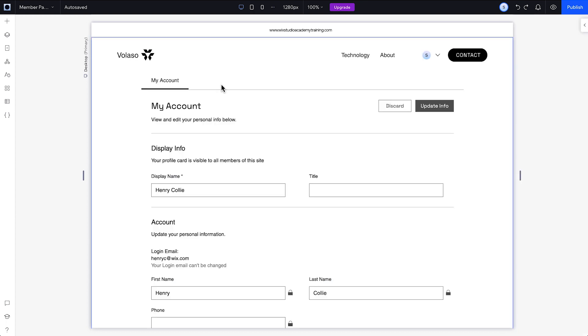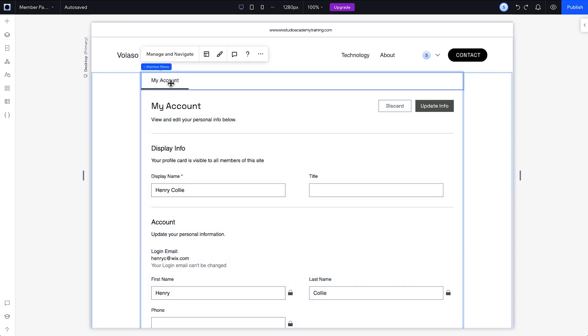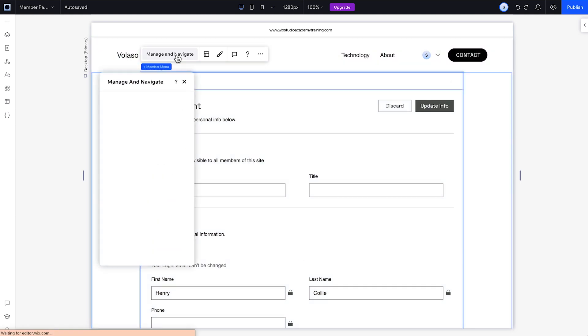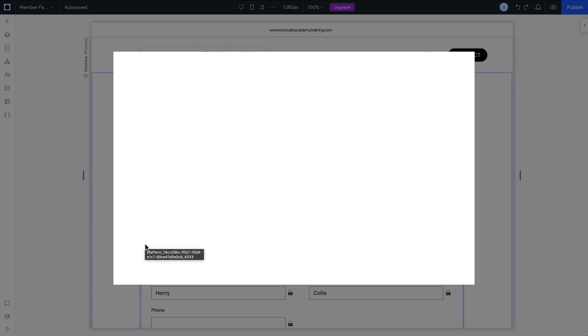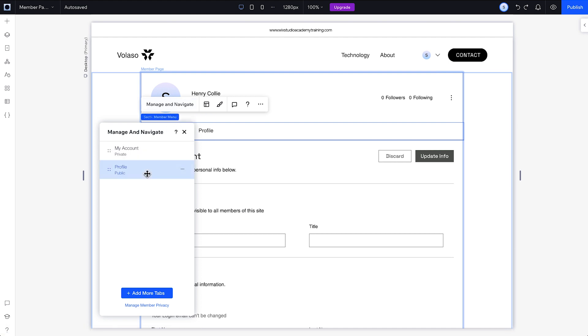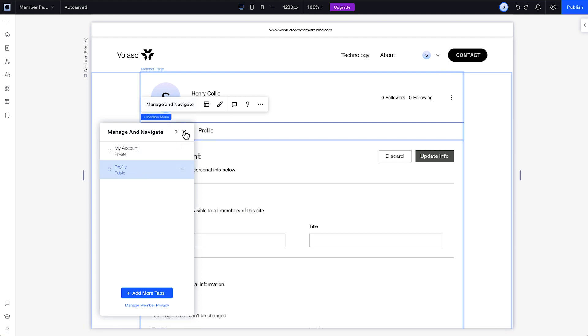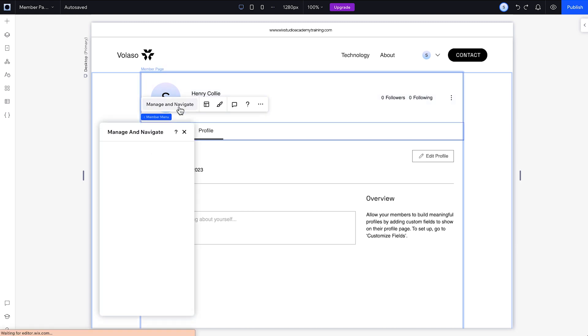Choose which tabs you'll show on the member menu by going to Manage and Navigate, depending on the capabilities your client wants their members to have. Then you'll be able to add more tabs for things like personalized member profile pages, blog posts, likes and comments, and upcoming bookings, depending on the other apps associated with your members area.